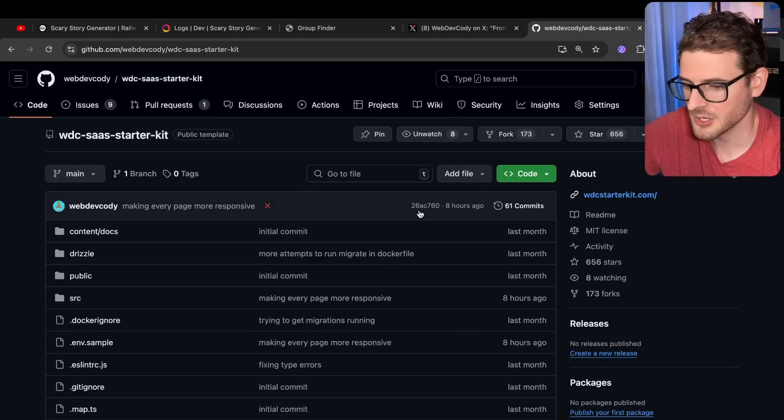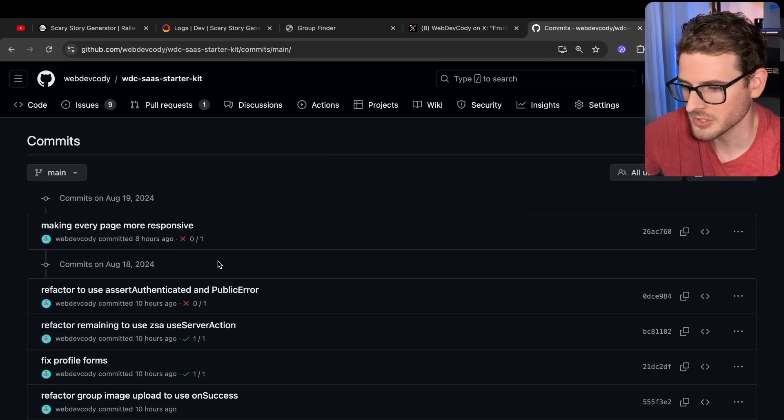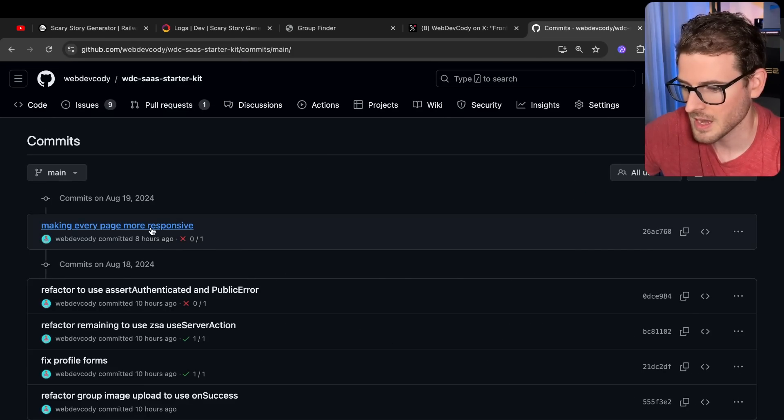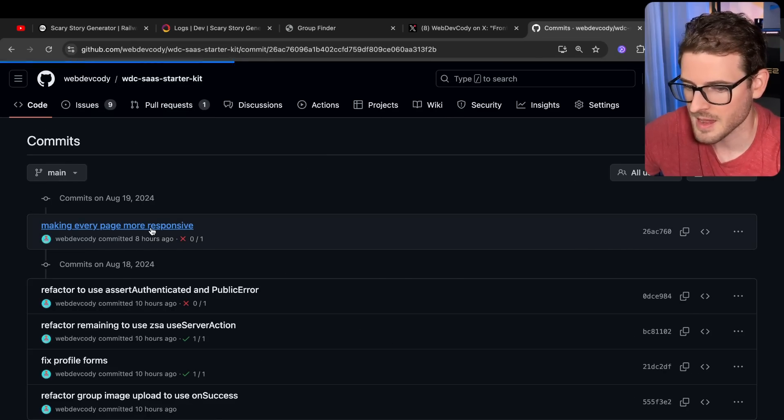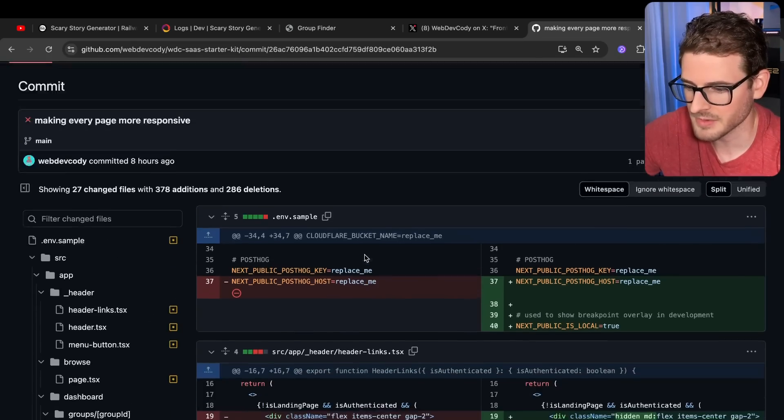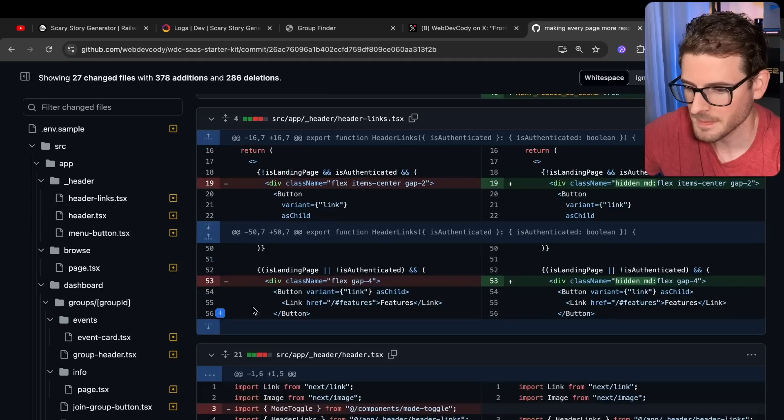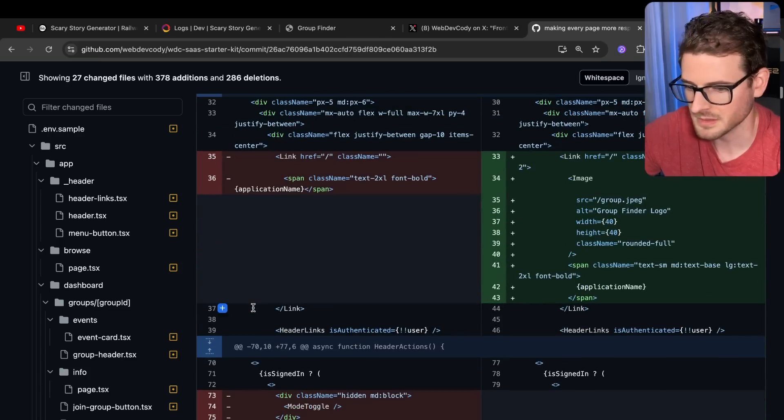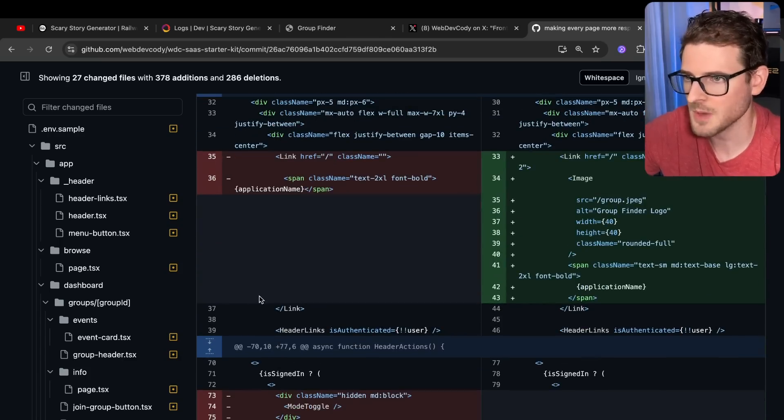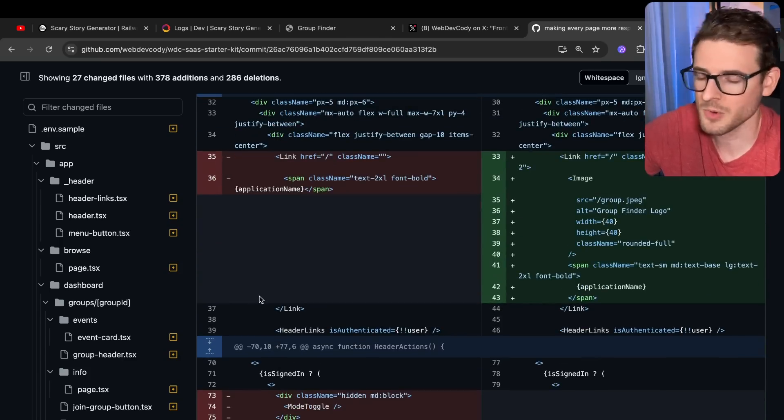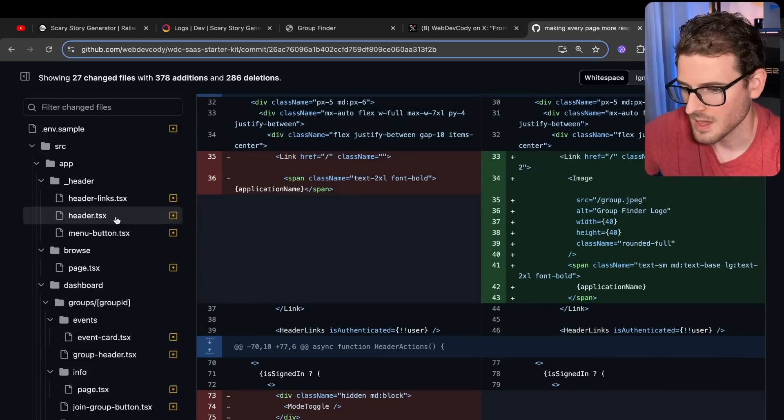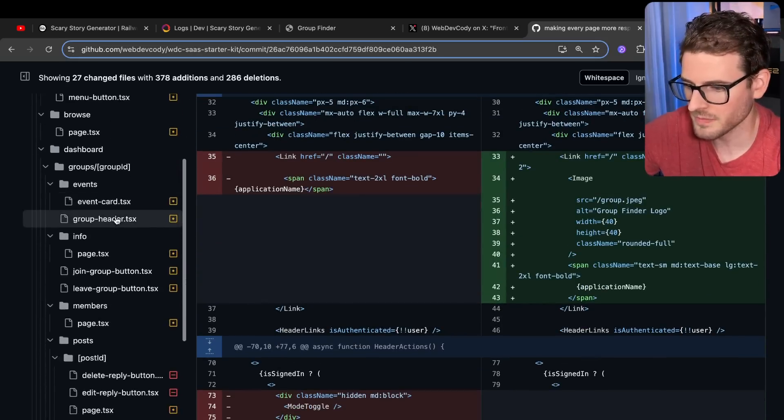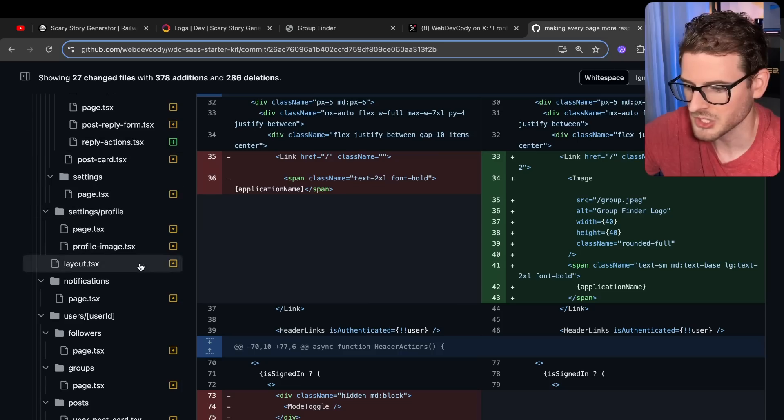So I decided, let's try doing this with Cursor and I basically went through every single page and I just typed in one sentence, make this page responsive or make this component responsive.